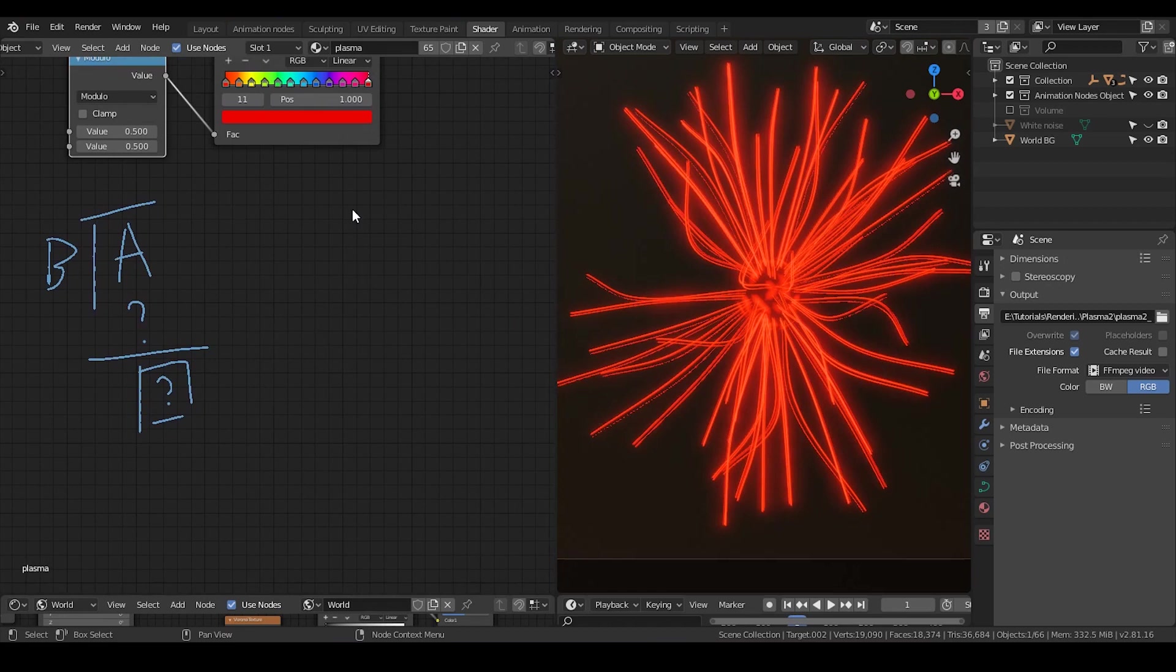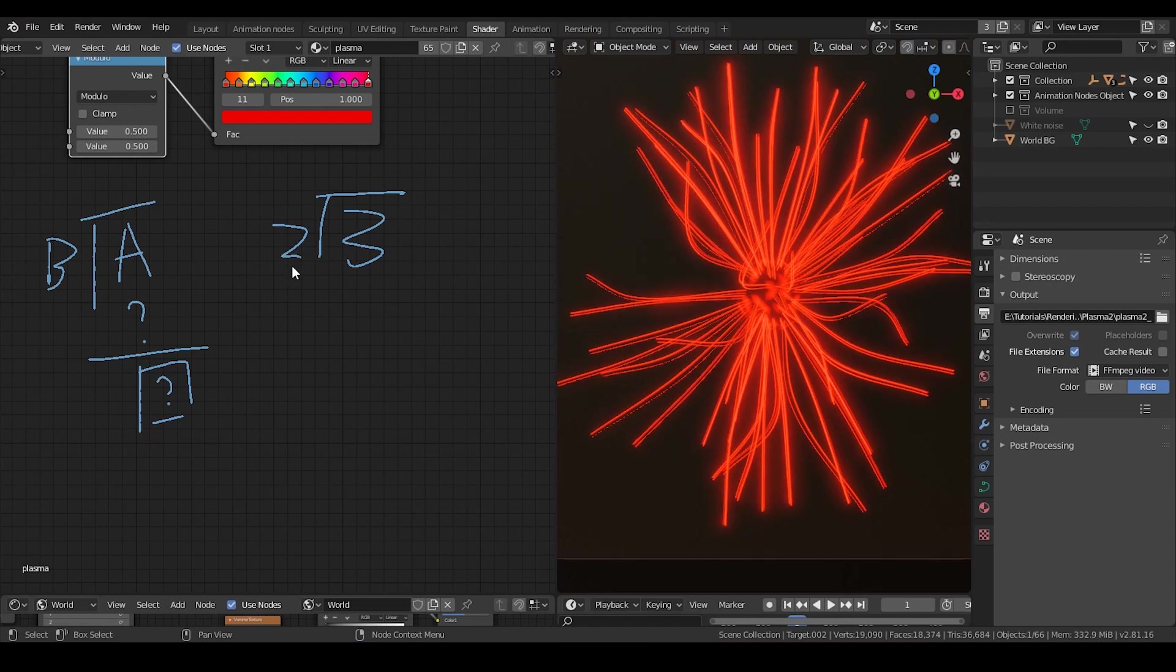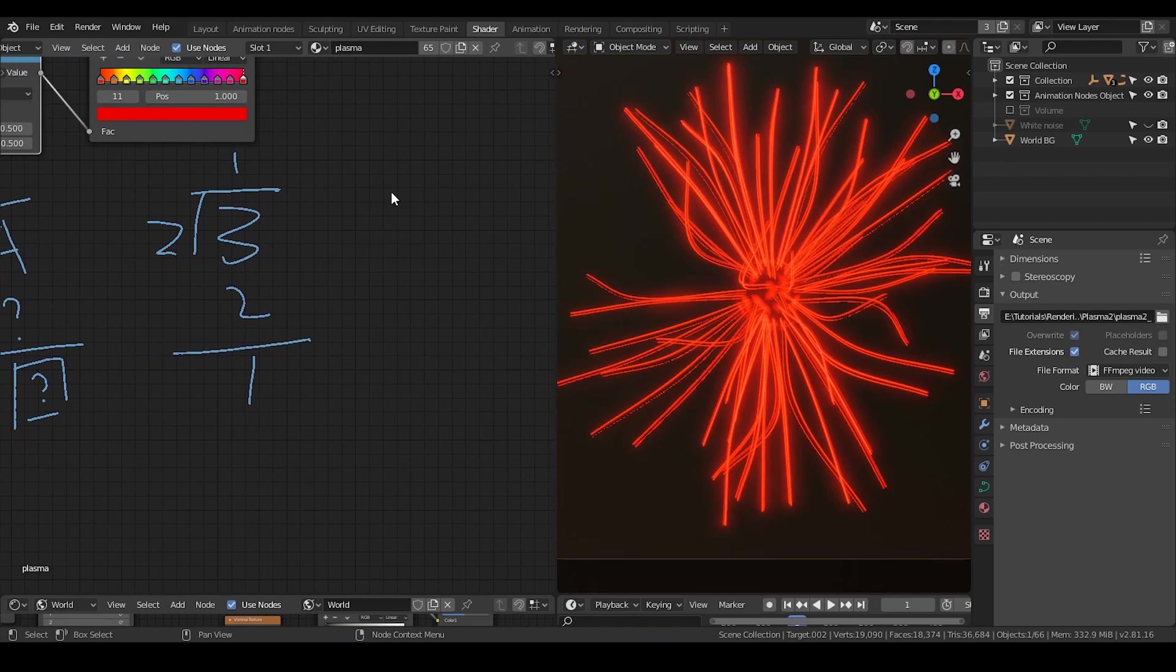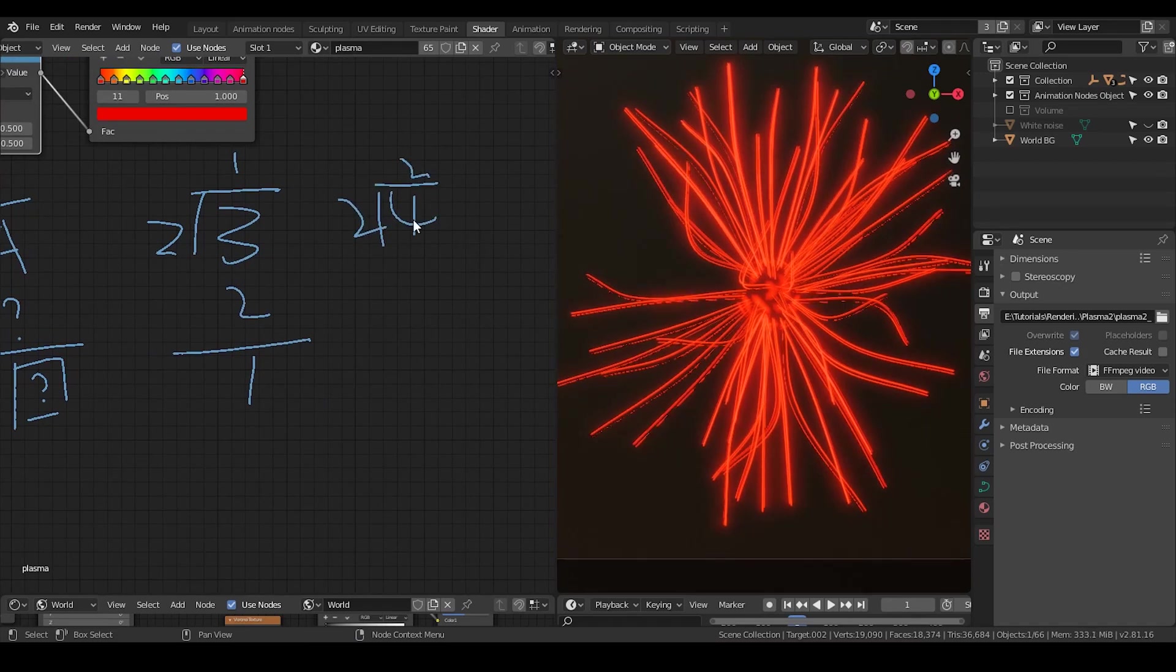So assume if I'm inputting 3 and the value b is 2, the output will be 1. But if I'm inputting 4, then you can see the final output is 0.